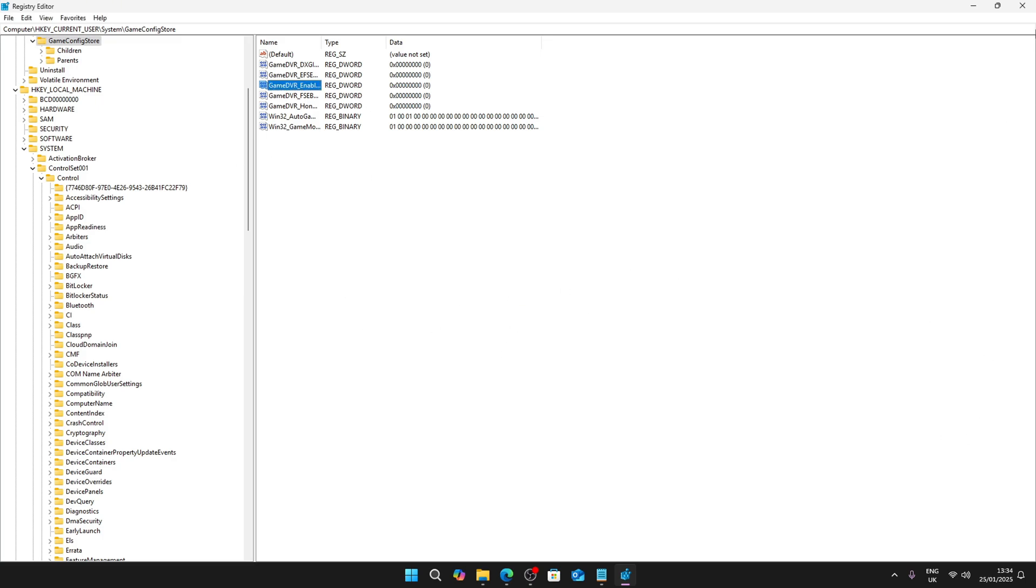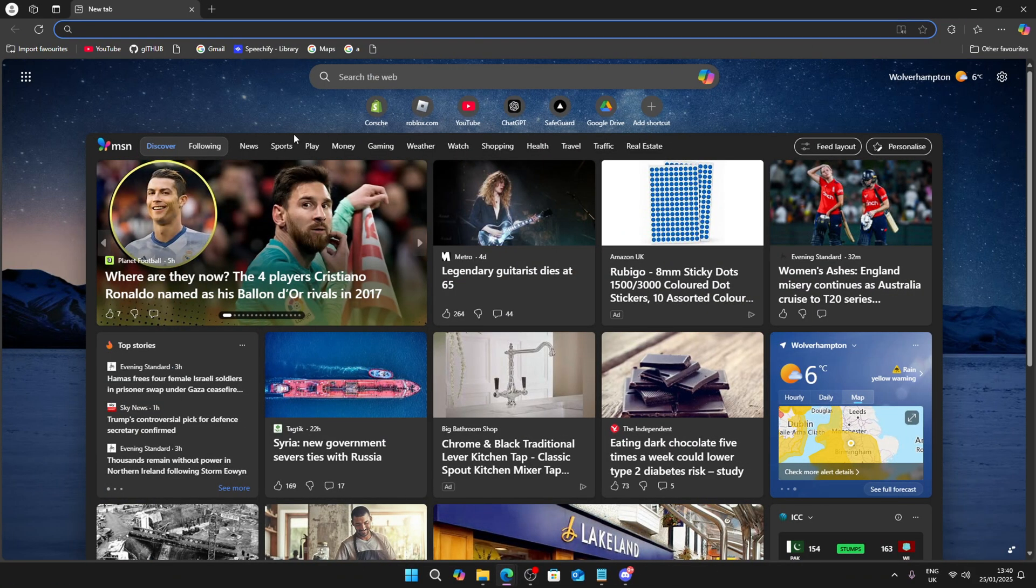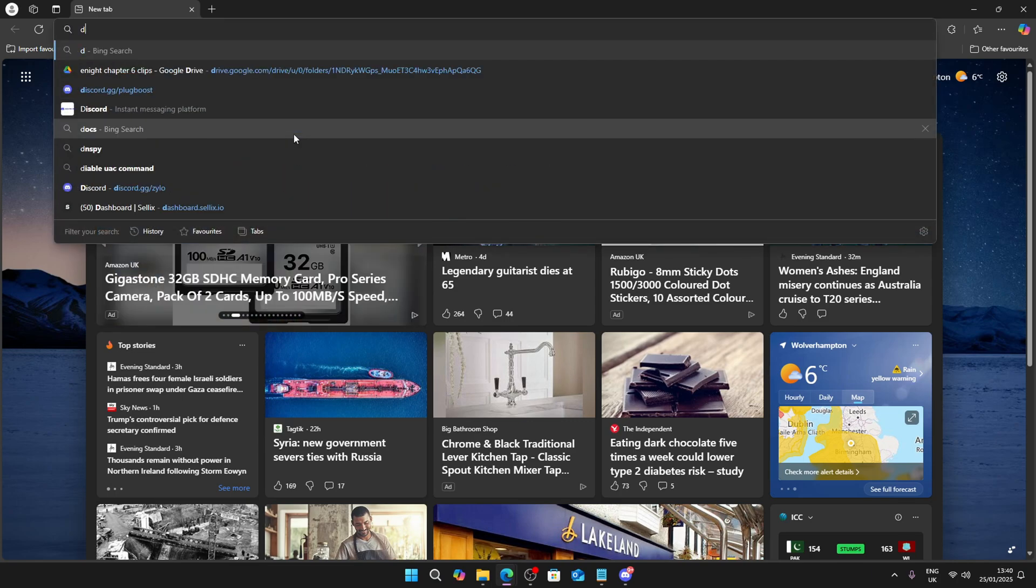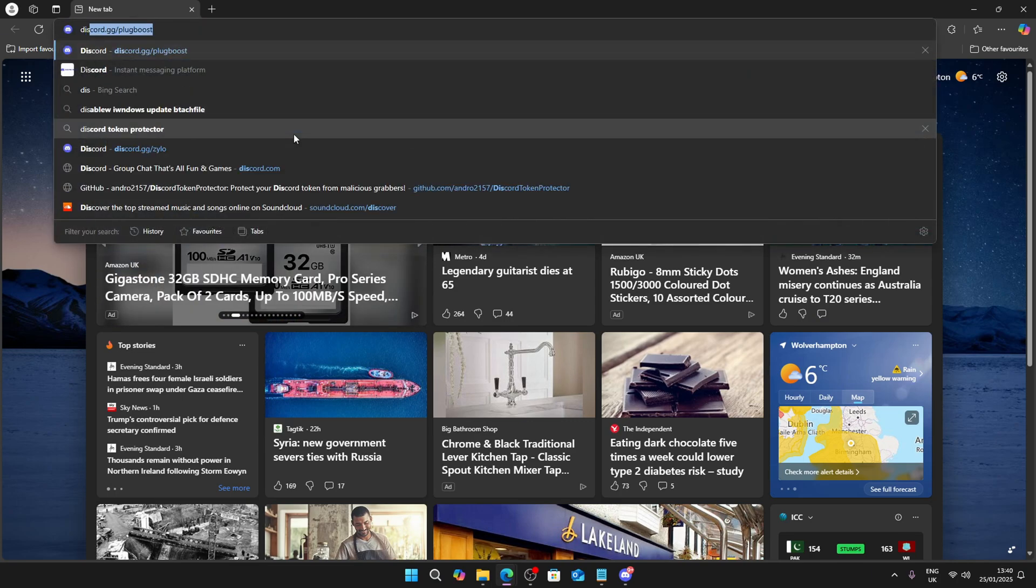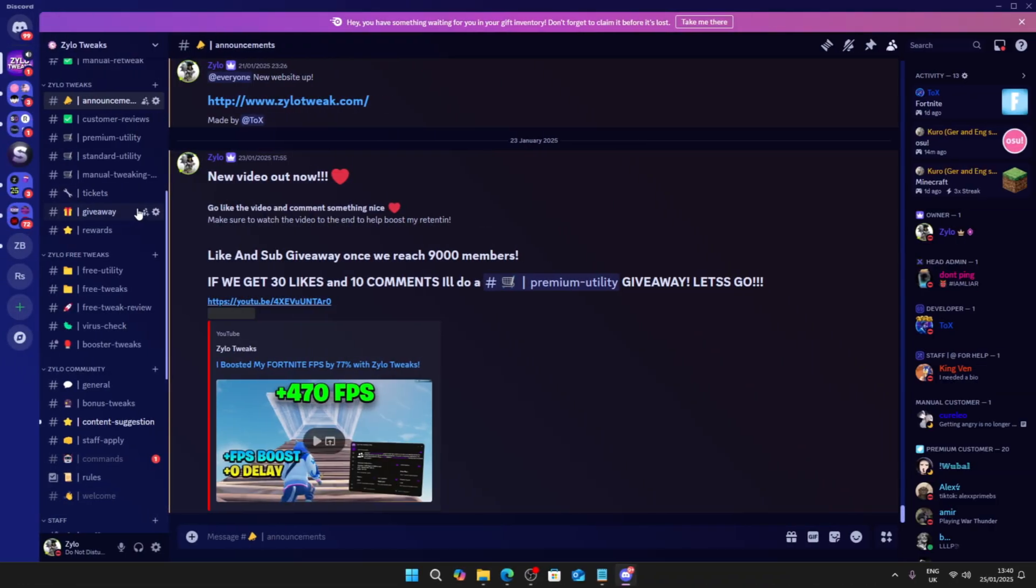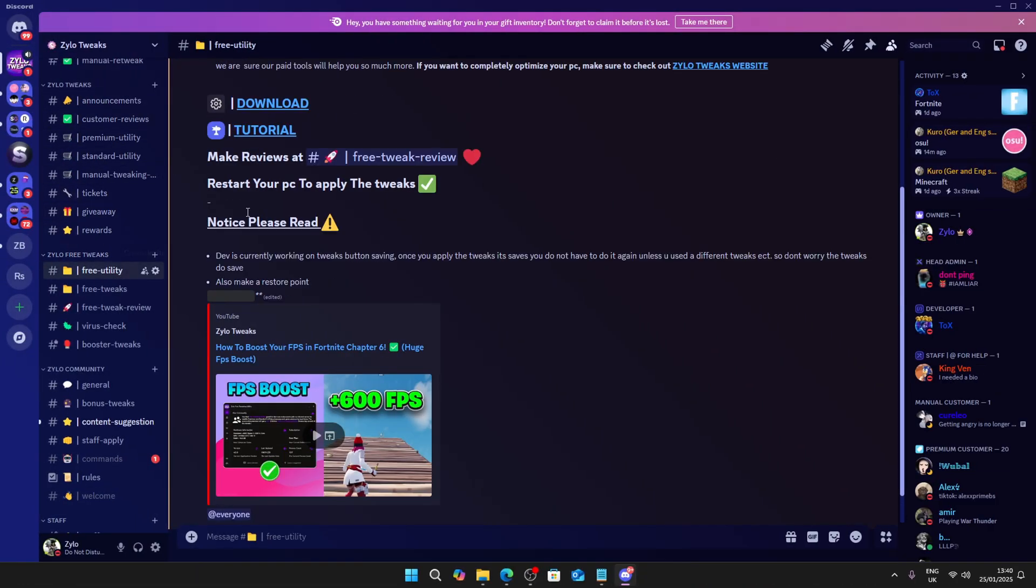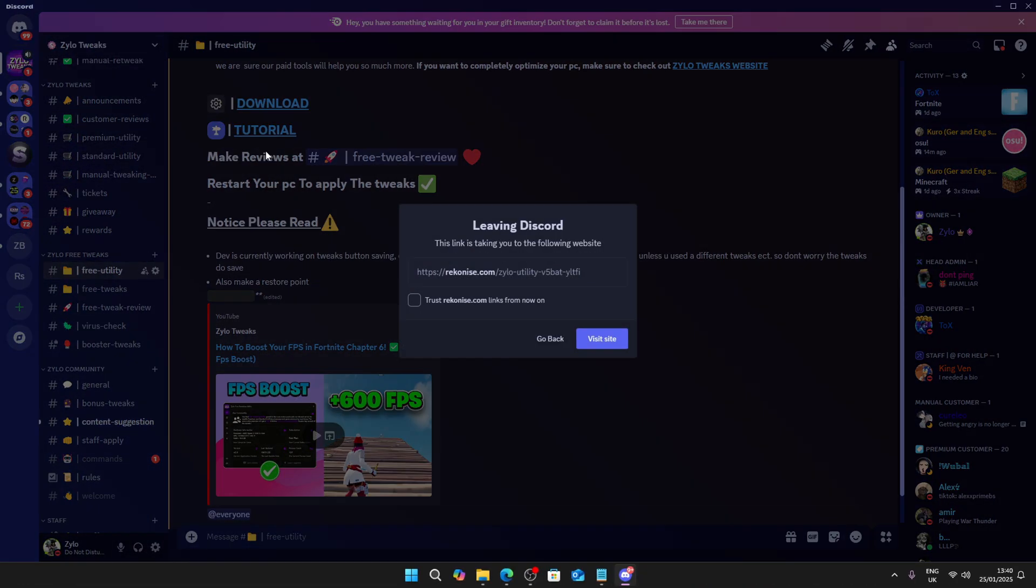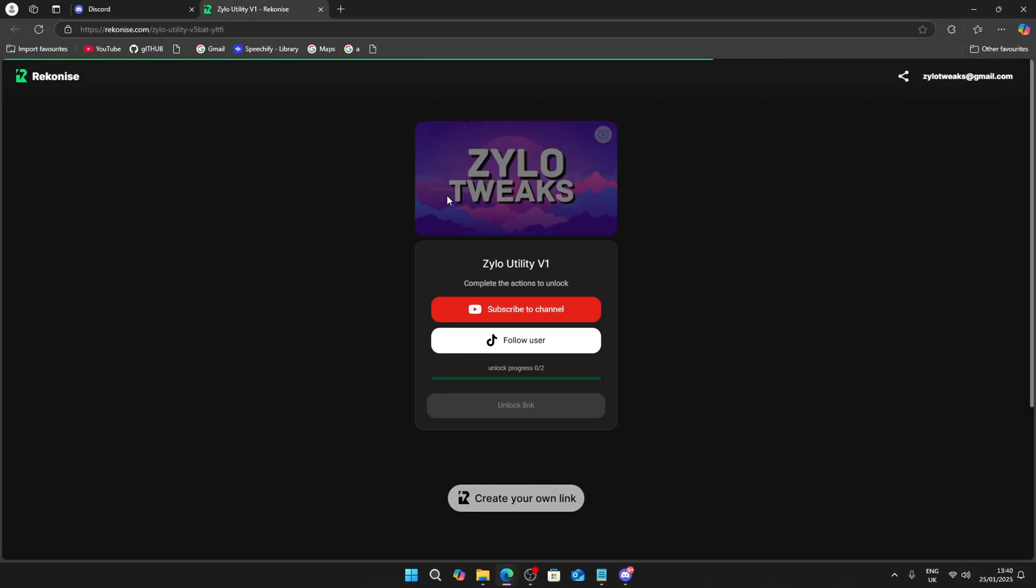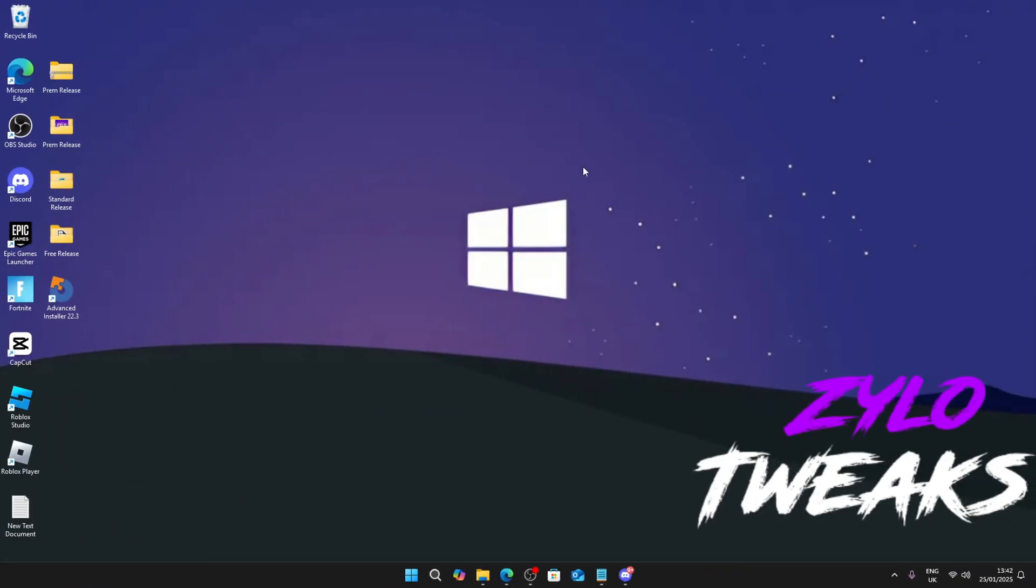Now we're going to download a utility to optimize your Windows that I personally use. Go to your browser, search discord.gg/zylo, then after that go to the Free Utility section and click on download. What you're going to have to do is just complete these two steps, then you get the utility and you can download it.